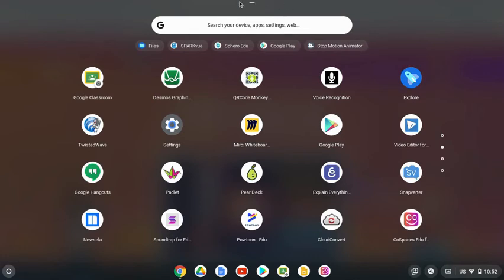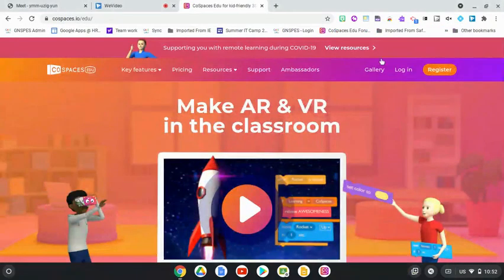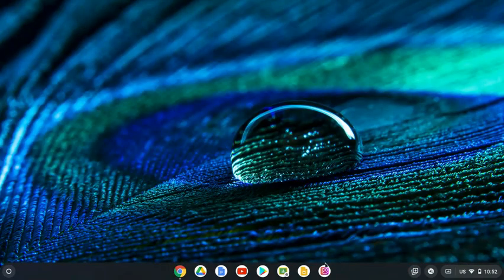It's just a quick way and a little shortcut you can use with students and yourselves on Chromebooks to pin some handy apps that you might want quick access to.